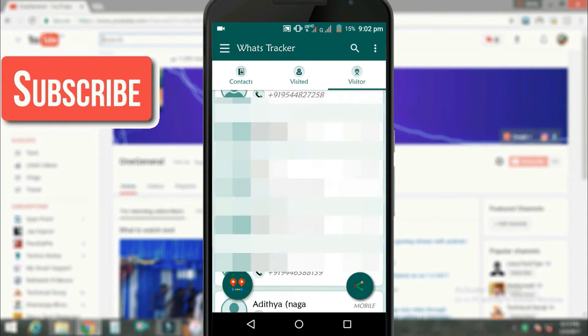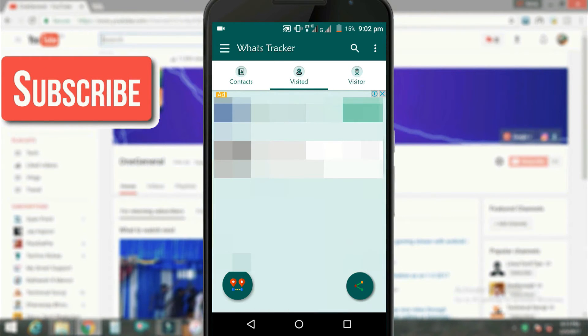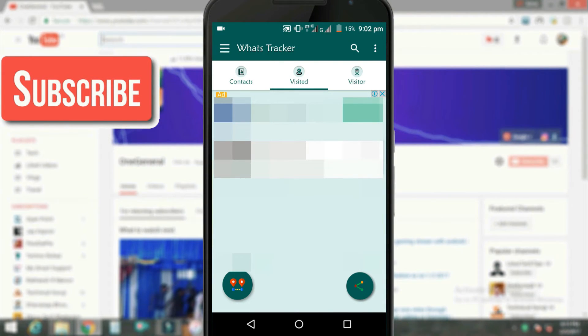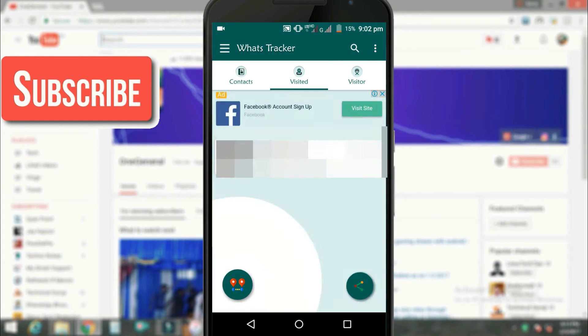That is it for this Whats Tracker application. Also Whats Tracker app has some additional features like tracking location of my WhatsApp contacts by clicking the icon here, it's a location tracker.